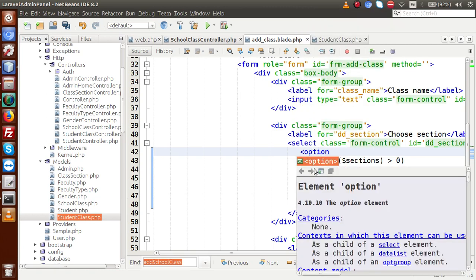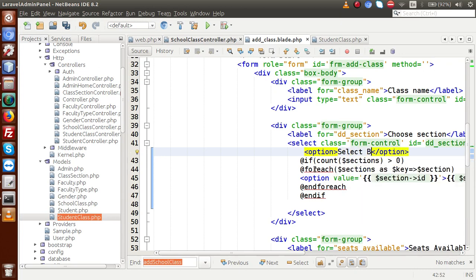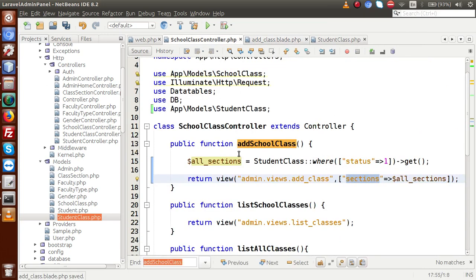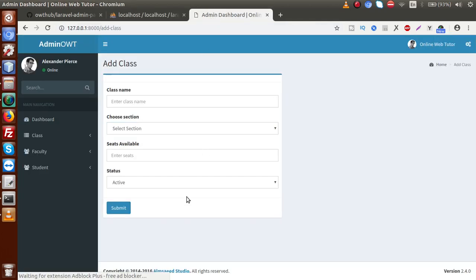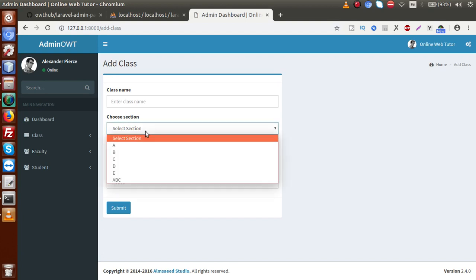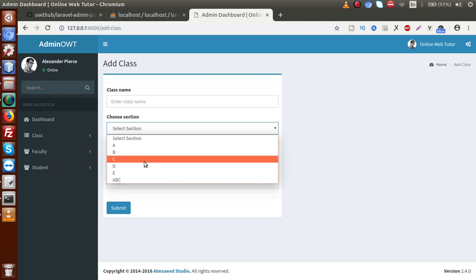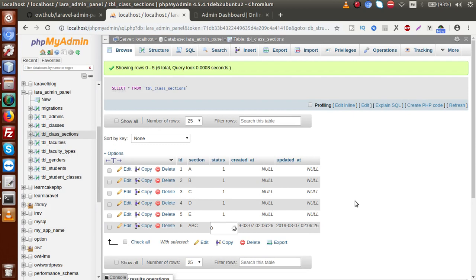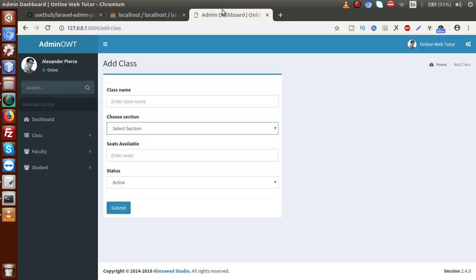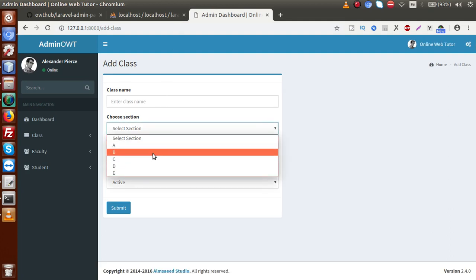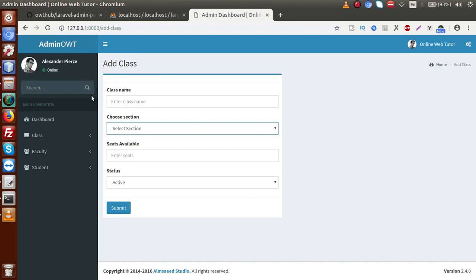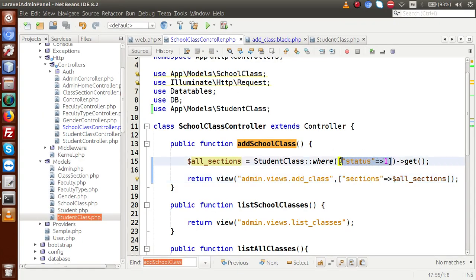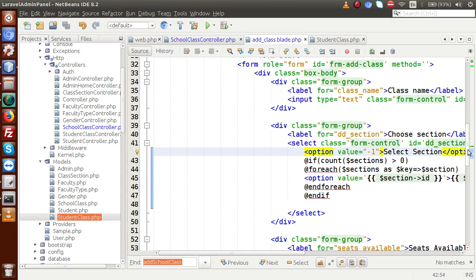We also need to add one more option inside this select: a default option called 'Select Section' with a value of minus one. Save the file and the controller, then go to the admin panel and reload the page. Clicking on 'Choose Section' now shows all sections from tbl_class_sections. If we change a section's status from 1 to 0 in the database, it becomes inactive, and reloading the page confirms it no longer appears in the list. Successfully, we have populated the dropdown dynamically.